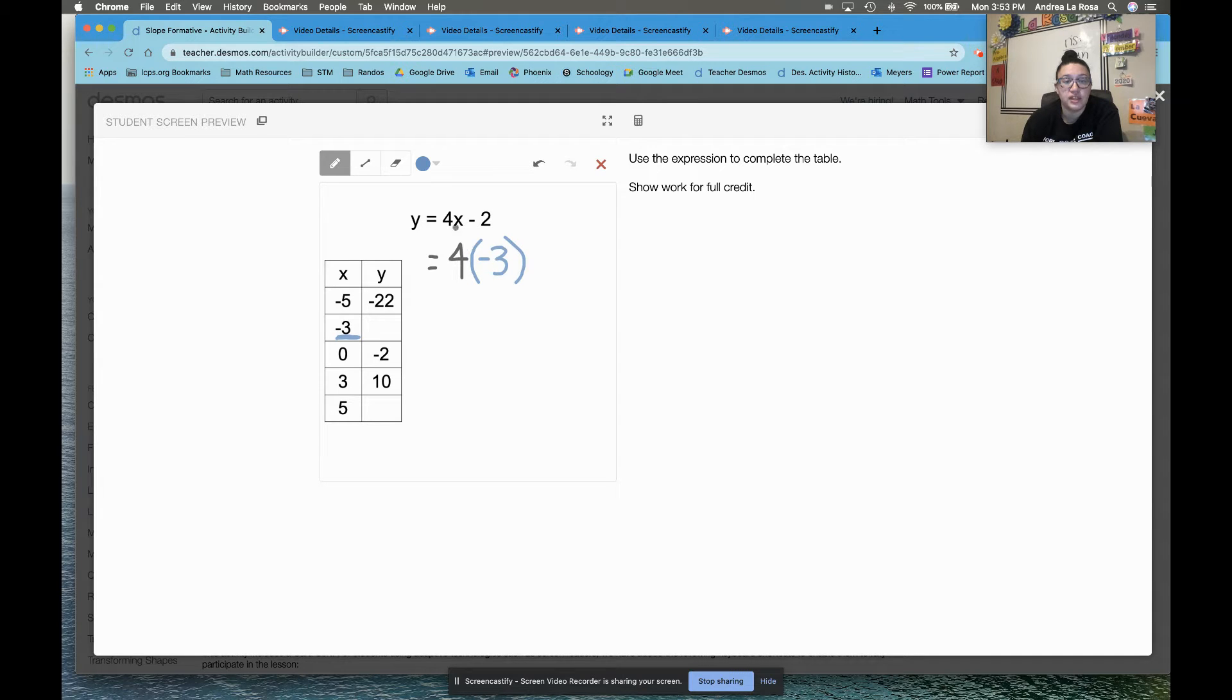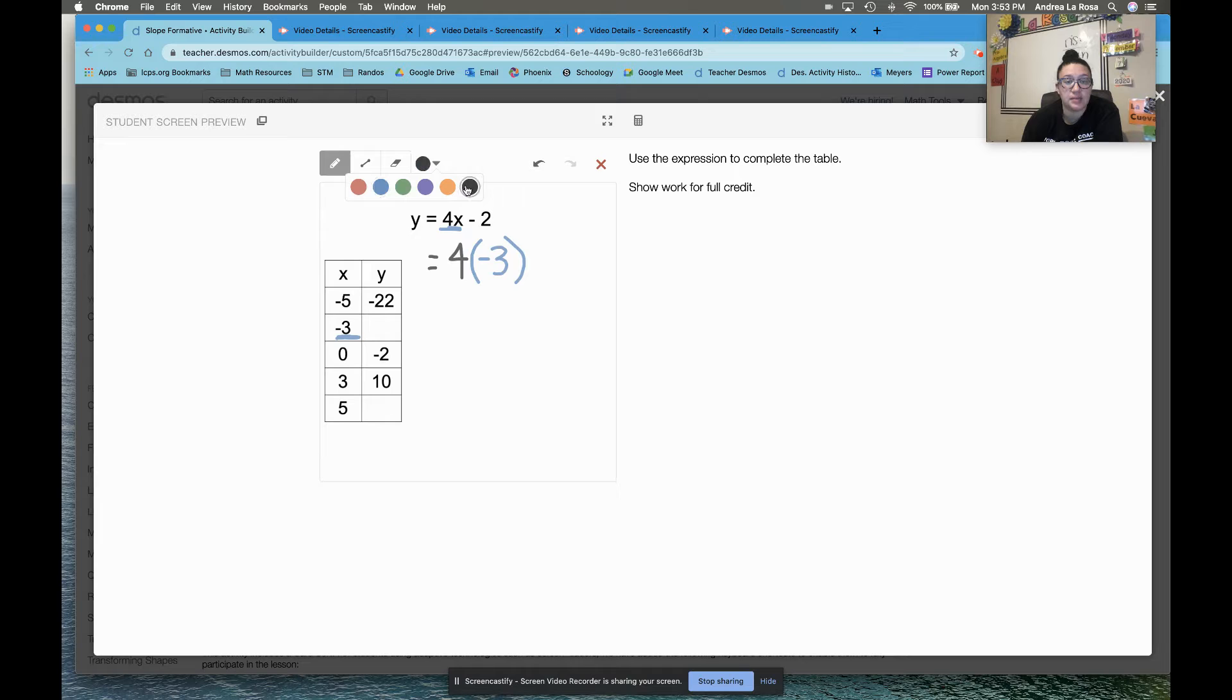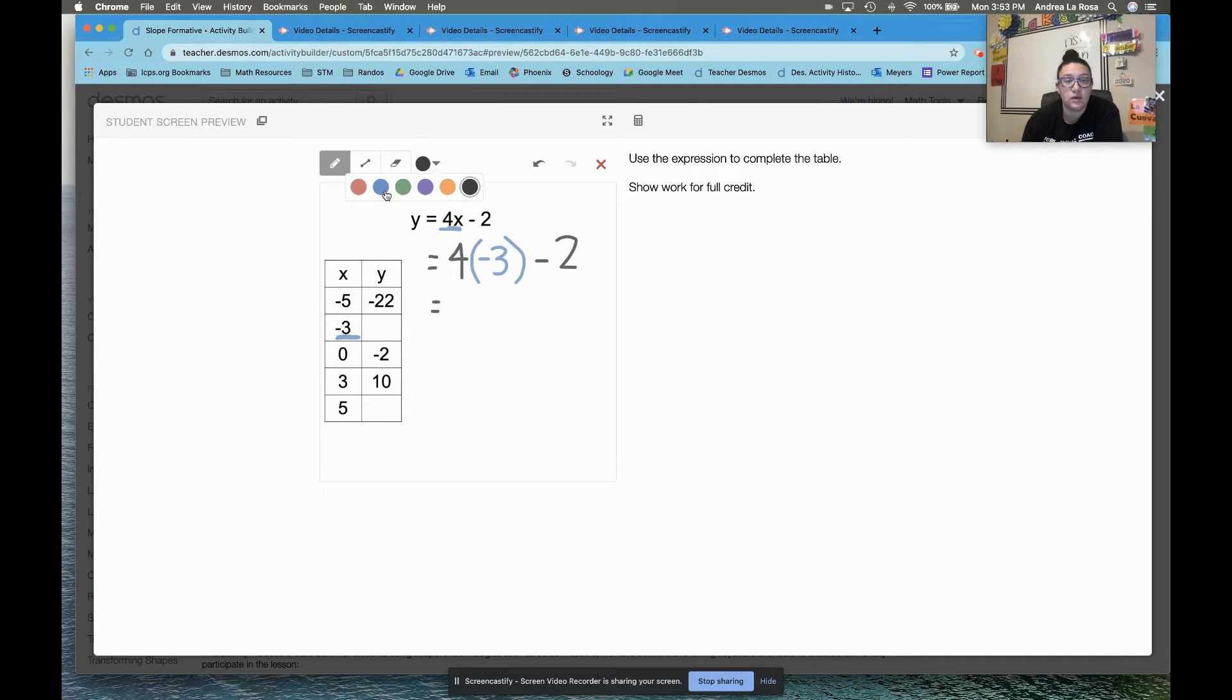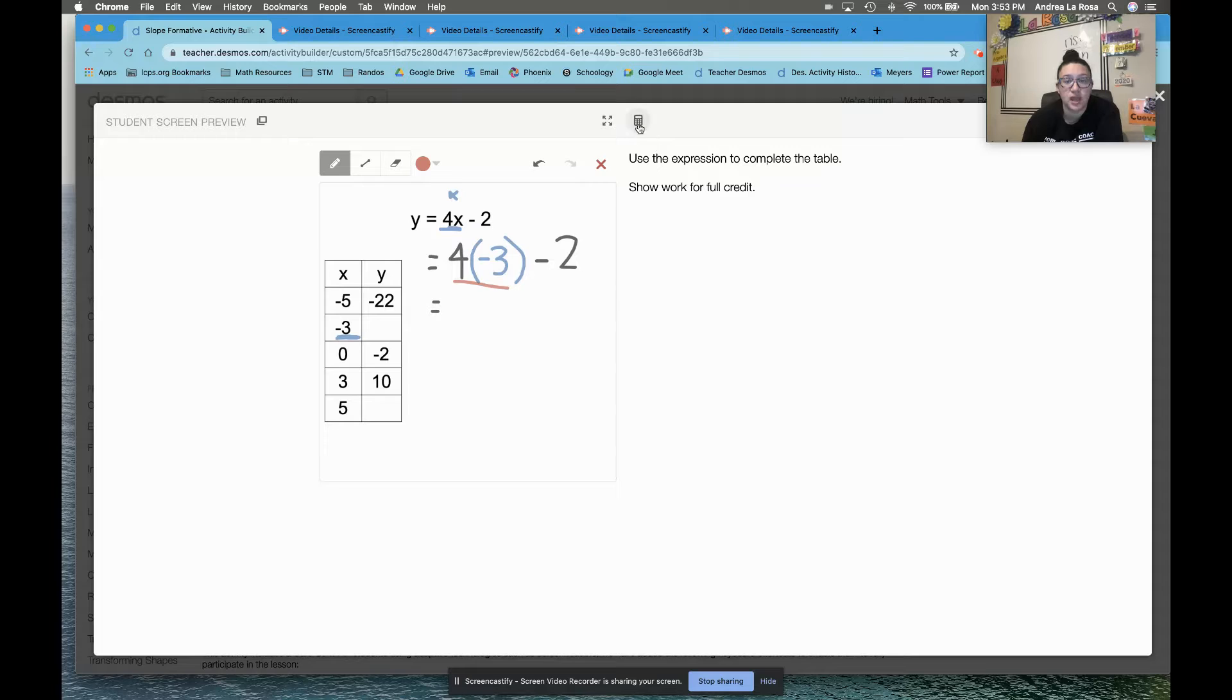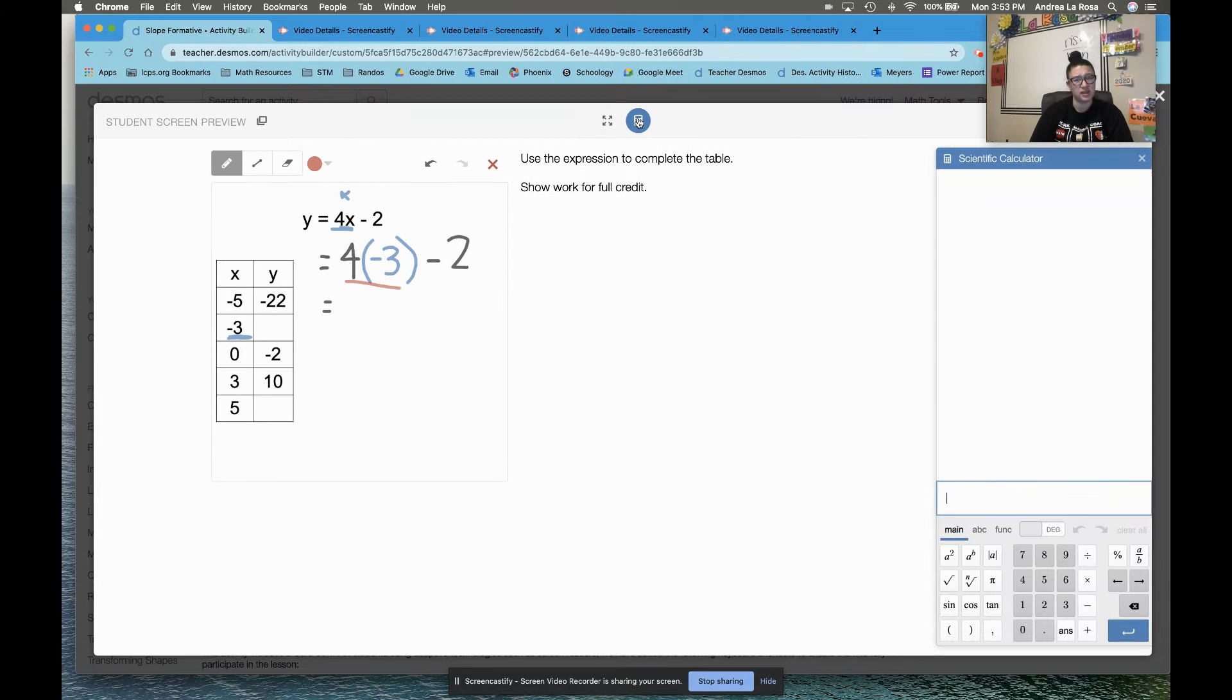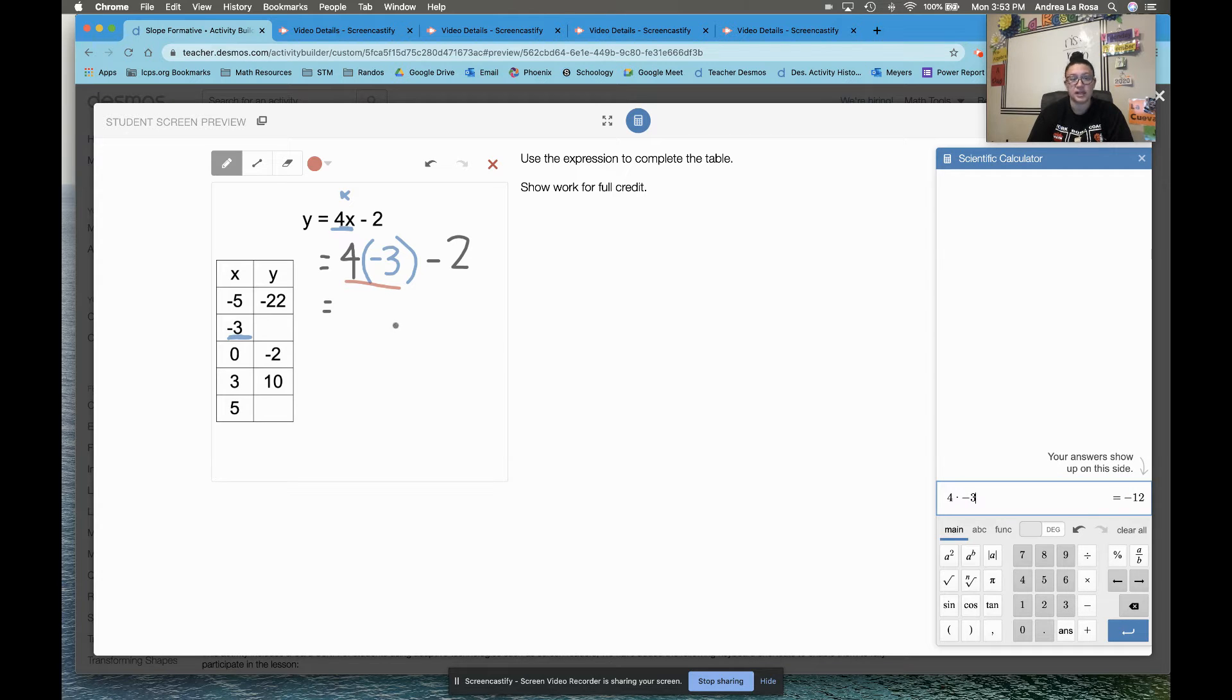Remember, when operations like 4x are side by side, that means you need to multiply them together. So I'm going to have to do 4 times negative 3 and then subtract 2. Using order of operations from last test, I know that I need to do that multiplication first. I need to do 4 times negative 3. You've got that calculator up top. If you're not sure if it's supposed to be positive or negative, click on it. If I do 4 times negative 3, I see my answer should be negative 12.